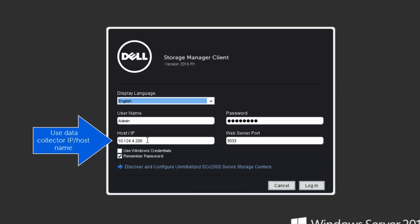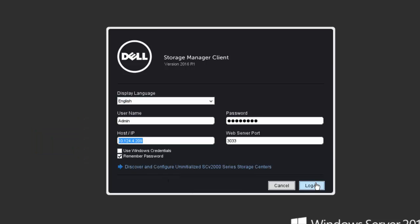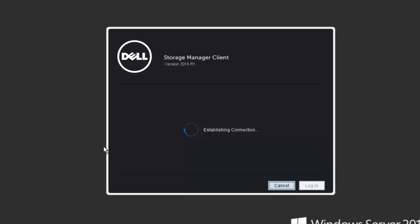The data collector is simply a database to collect the information logged by the Dell Storage Manager. The Dell Storage Manager with the data collector allows for enterprise-wide management as well as cross-platform replication. So, that is a requirement. We will need to enter the appropriate credentials and host IP of the data collector, and then click Login.